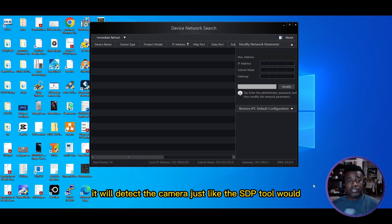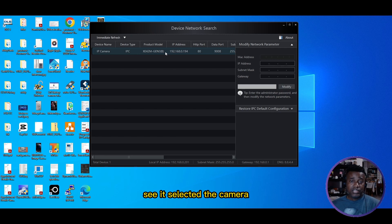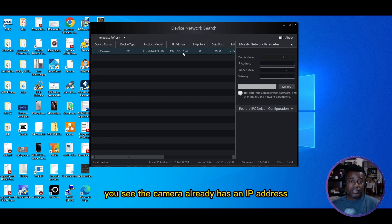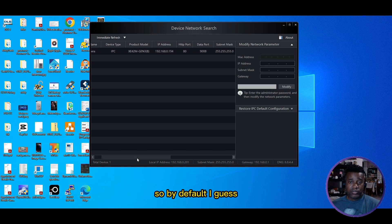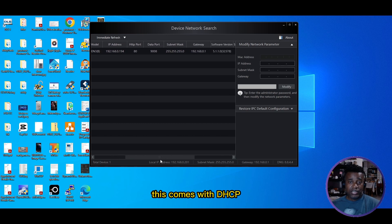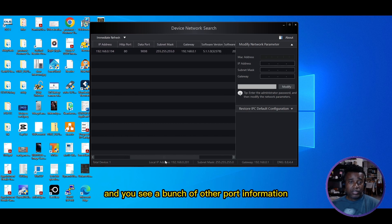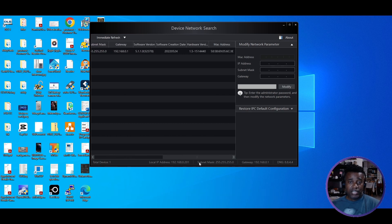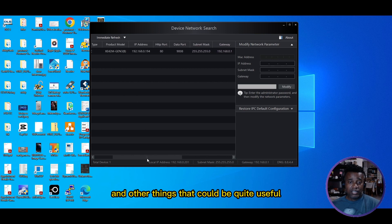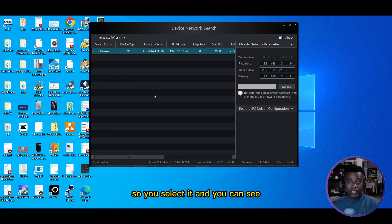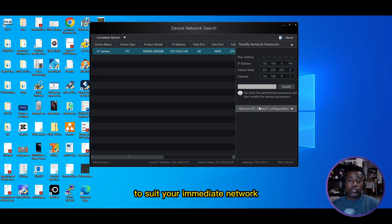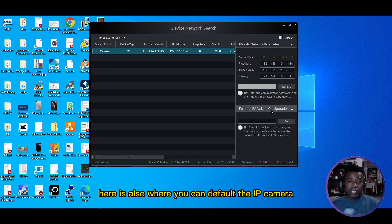Just like the SADP tool would. There you have it - the camera is detected right there. The camera already has an IP address, so by default this comes with DHCP. You can see a bunch of other port information and other things that could be quite useful. Here's where you can make changes to the IP address to suit your immediate network.